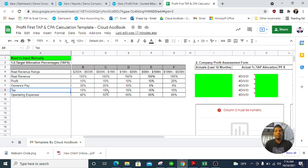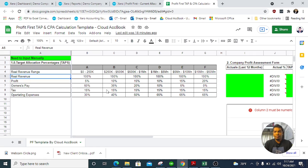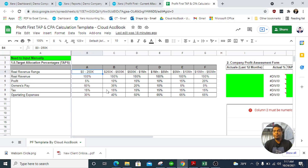That is the concept in a very simple way — you can look at other resources to get into more detail. Now let me explain my template first. He mentions that we need company allocation across areas: revenue, profit, owner's pay, and tax. He also gives target allocation percentages based on your revenue range — for example, if you are a small company under $250k, then $250k to $500k, and so on.